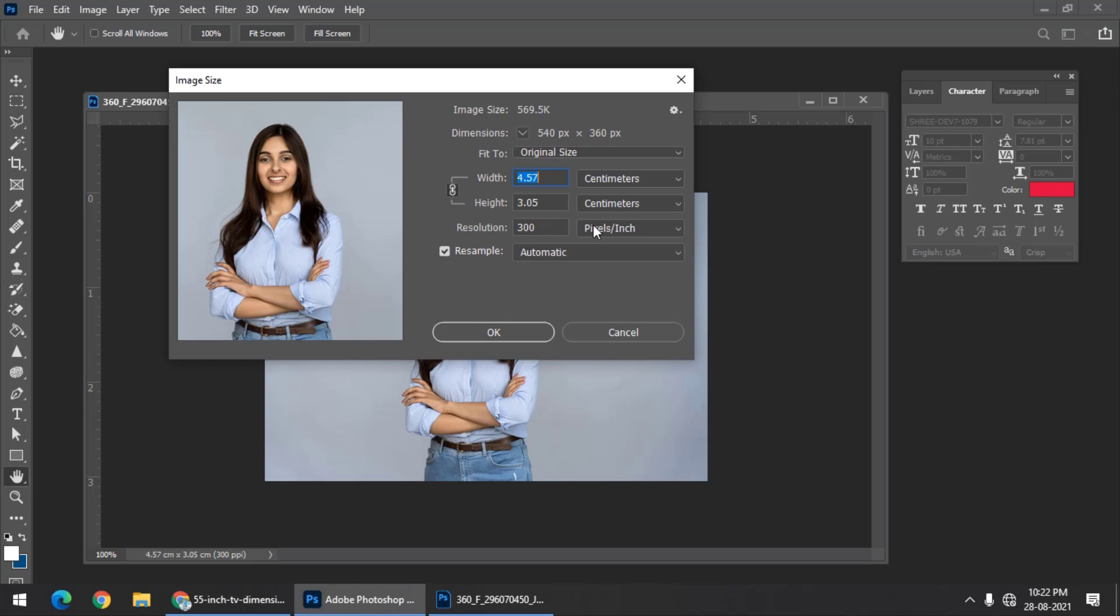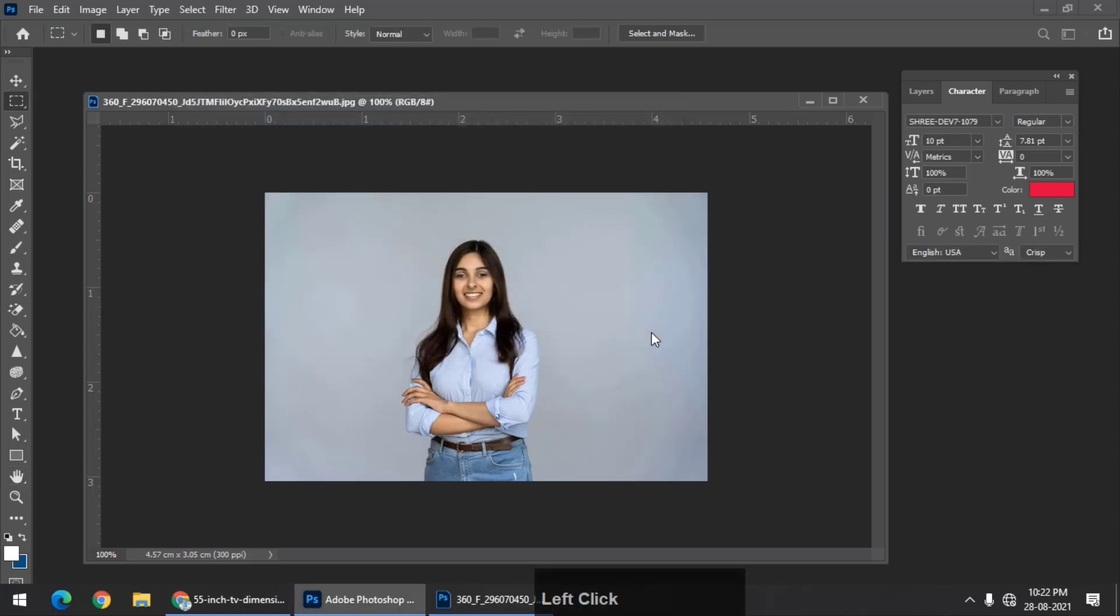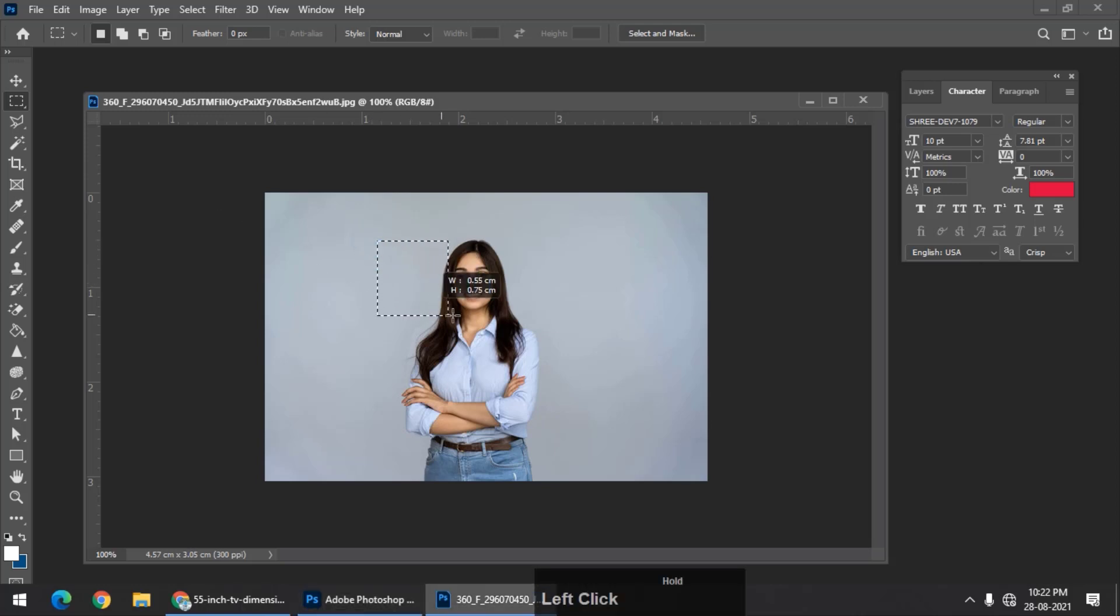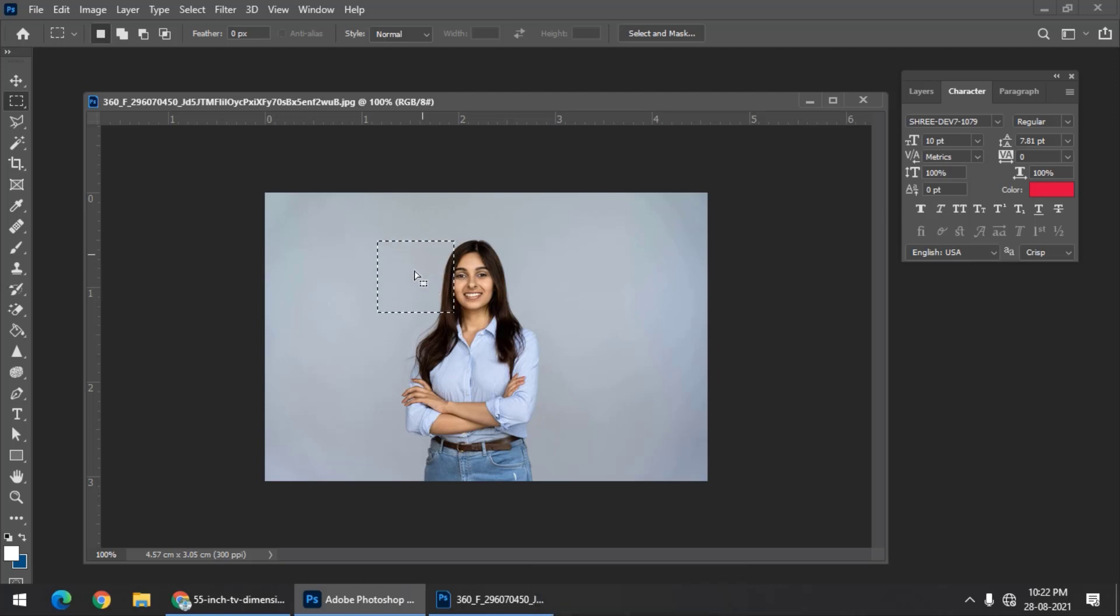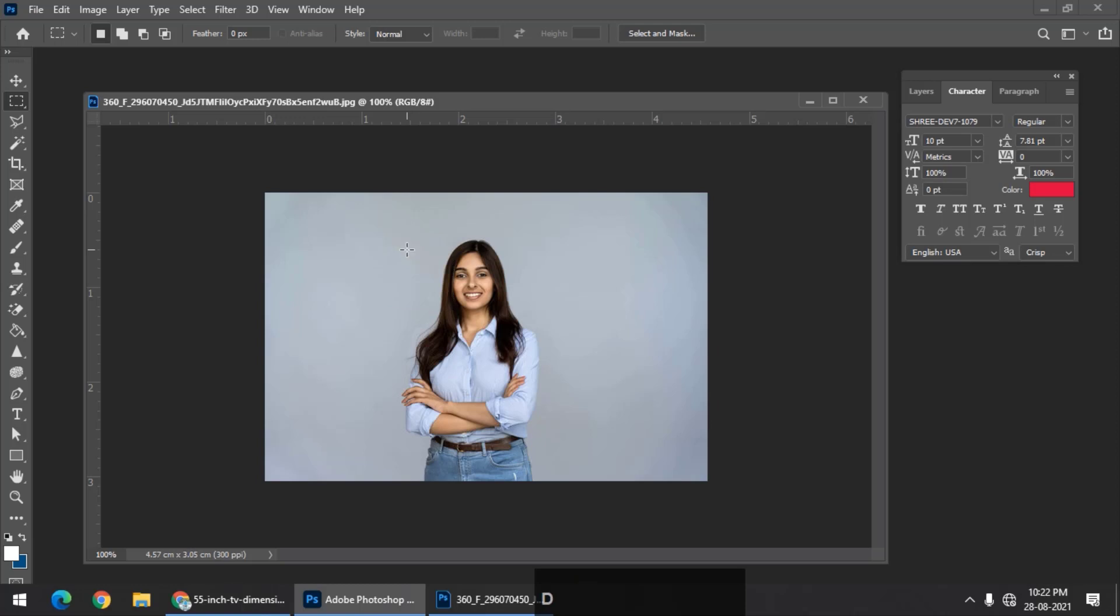It's 300 pixels per inch. Generally, we think that if I draw a square inch, the number of pixels present in this particular inch is the resolution, but that is not true when we calculate the size.